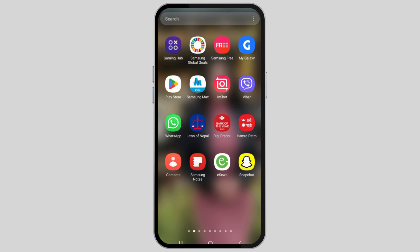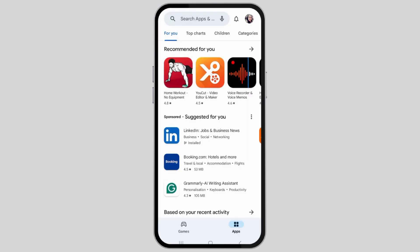First of all, you have to tap on Play Store on a mobile device. After you tap on Play Store, the Play Store will be launched on your mobile device.